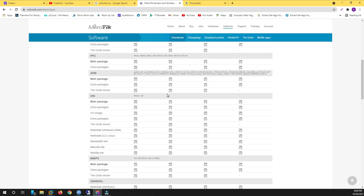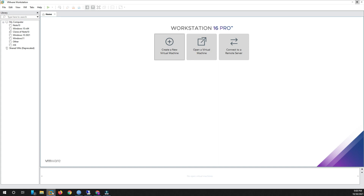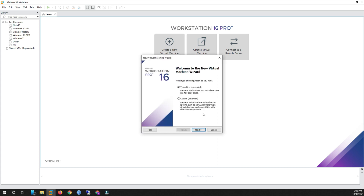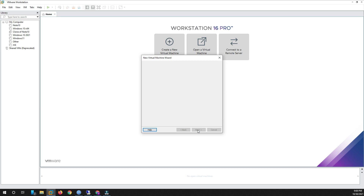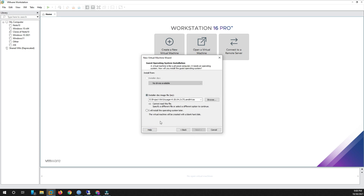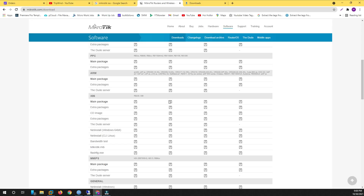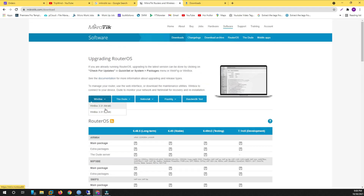After downloading the ISO file, go to VMware Workstation. I'm using VMware — you can use another virtual system. Click New Virtual Machine, click Typically Recommended, click Next, and then select the disk image file. Also, you will want to download WinBox — whichever version you want.